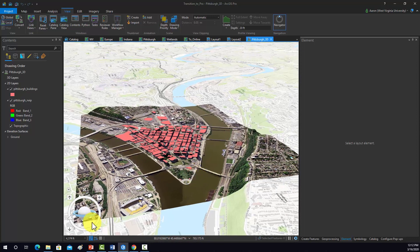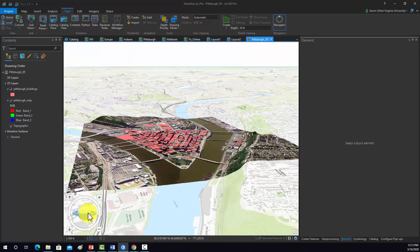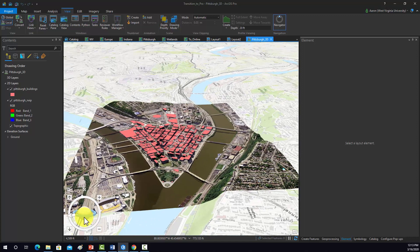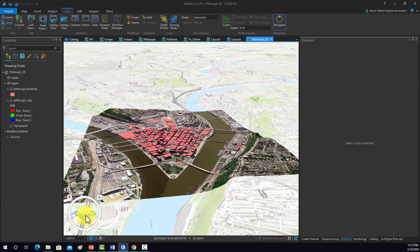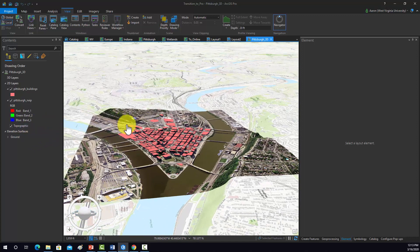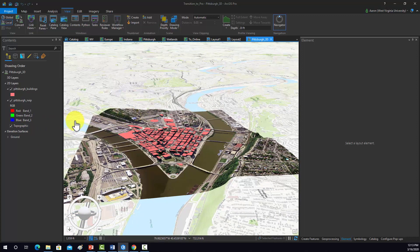One thing we don't have yet is some 3D extruded buildings. So let's see if we can get that to work. To do that we need to click on a layer.